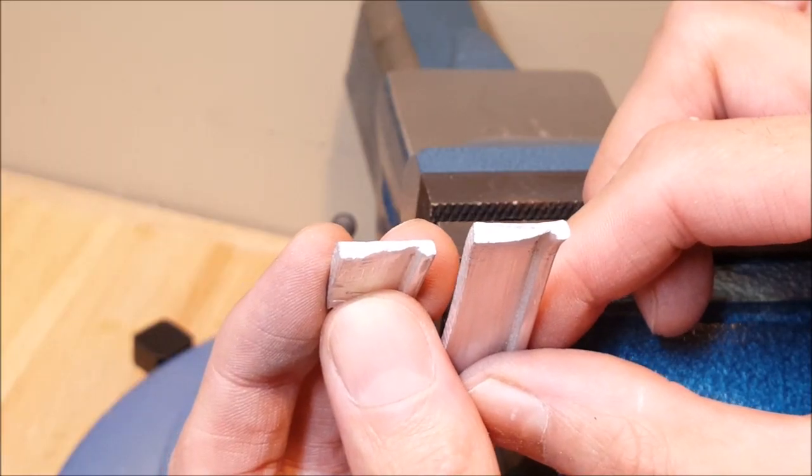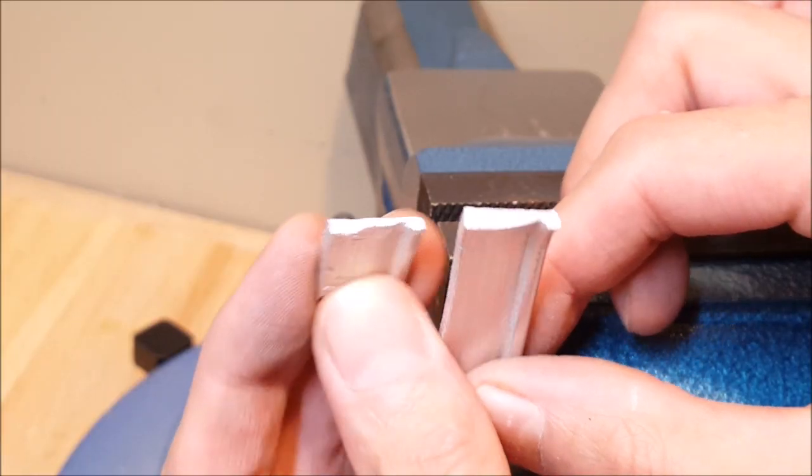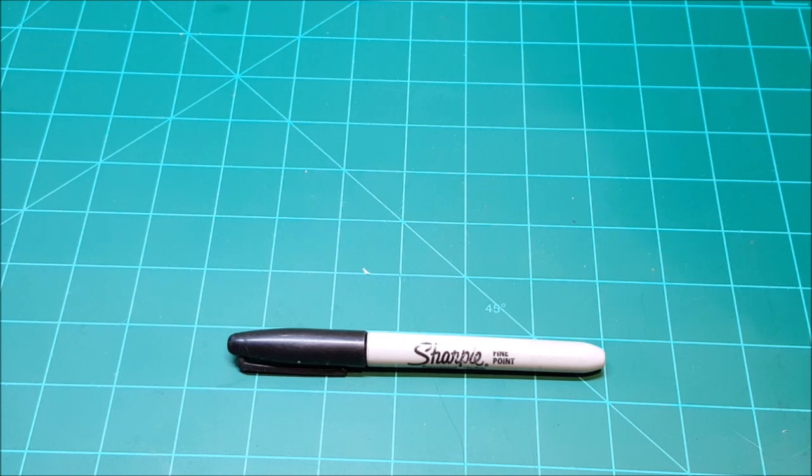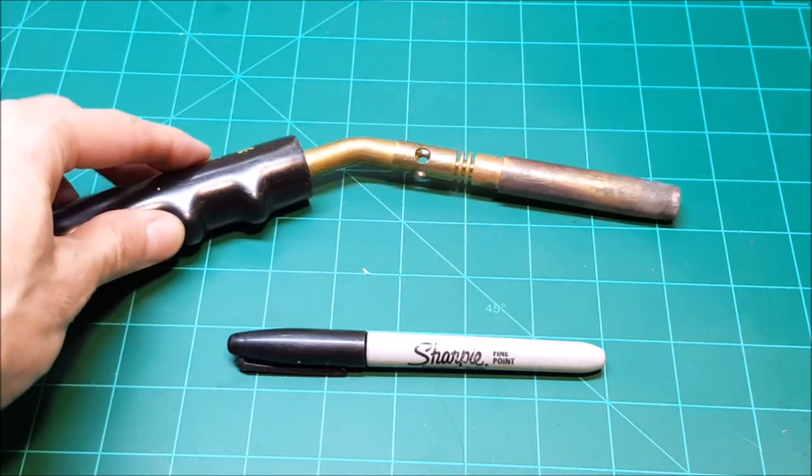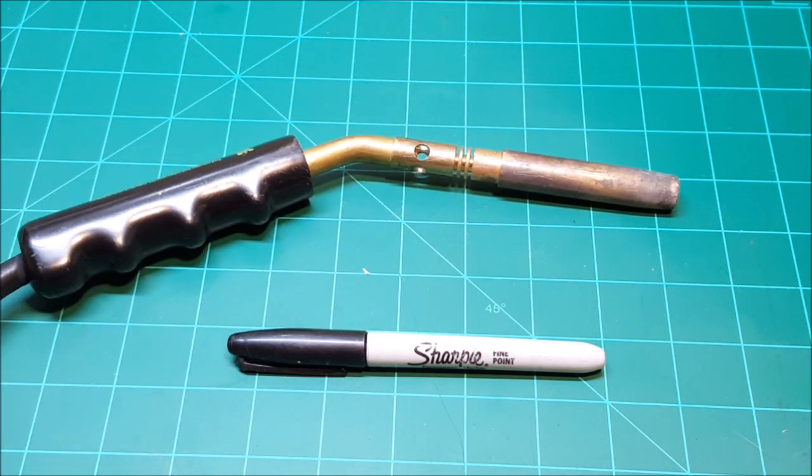So here is a quick trick to deal with that if all you have lying around is a sharpie marker and a blowtorch.